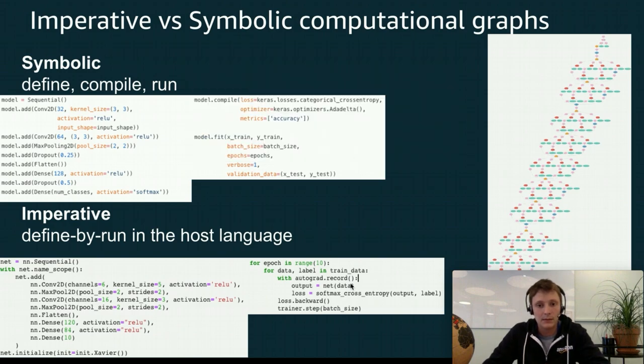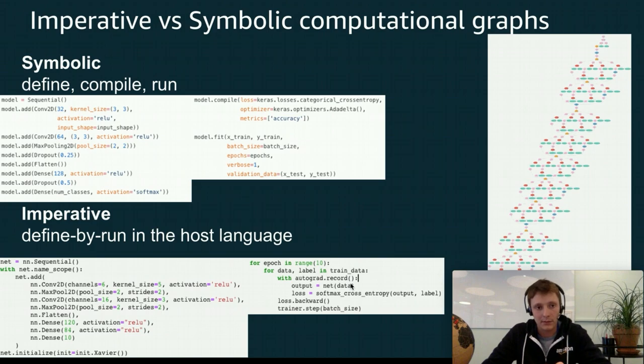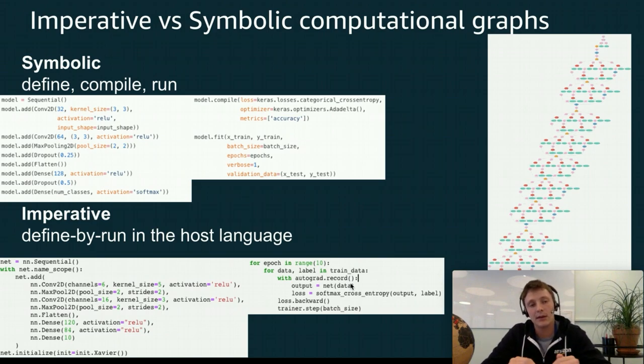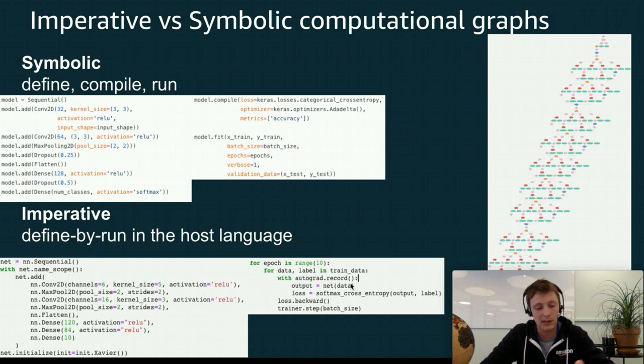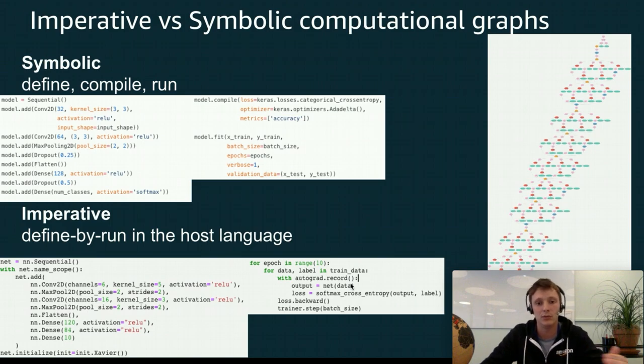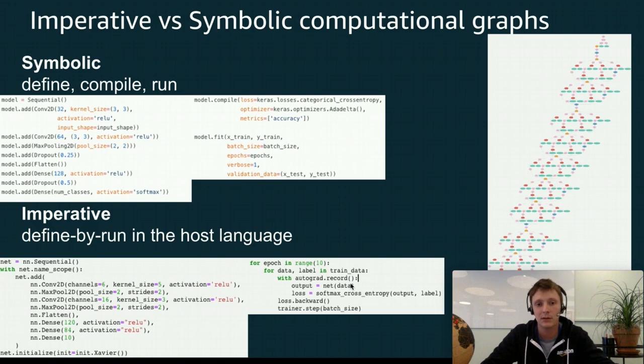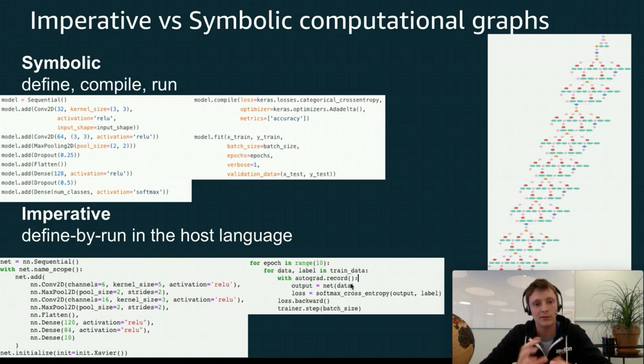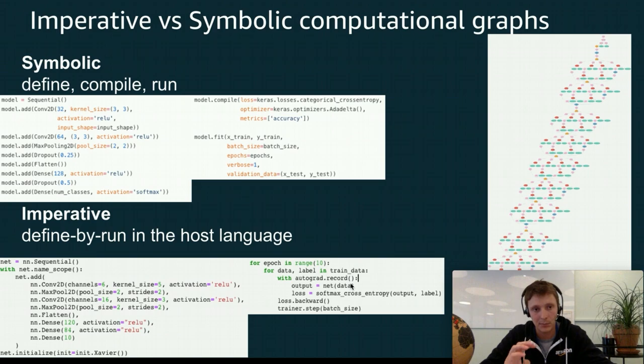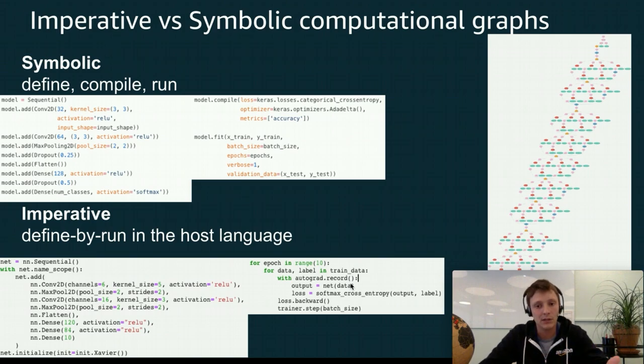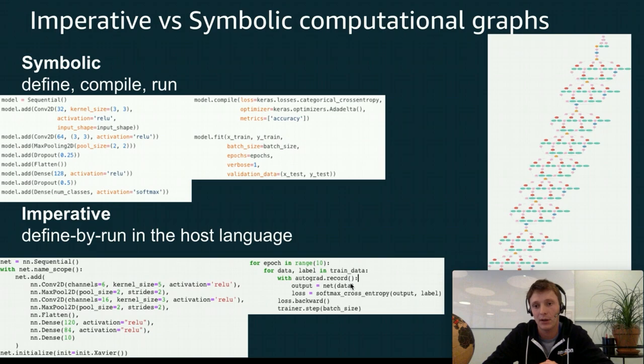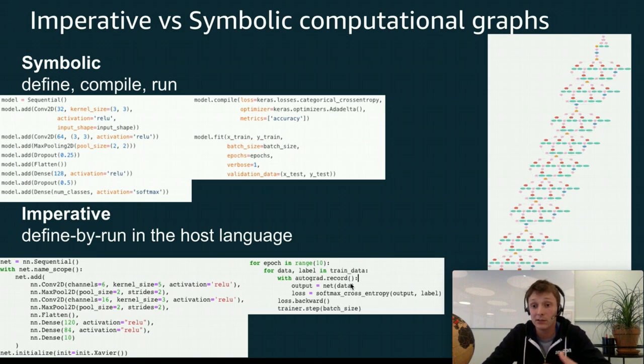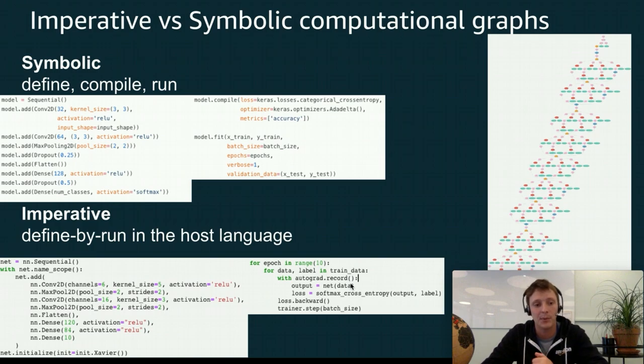So why is one better than the other? When you think about symbolic, the advantage of symbolic networks is because your network is defined ahead of time, you can do all sorts of optimization. You can reuse memory areas that you know are not going to be used anymore. You can combine operations to fuse some operators and get performance boosts. So you can really do what's called graph optimization. And when you have a very big graph like the one that's here, the inception network graph, you can see there are lots of opportunities for simplifying and optimizing operations here.